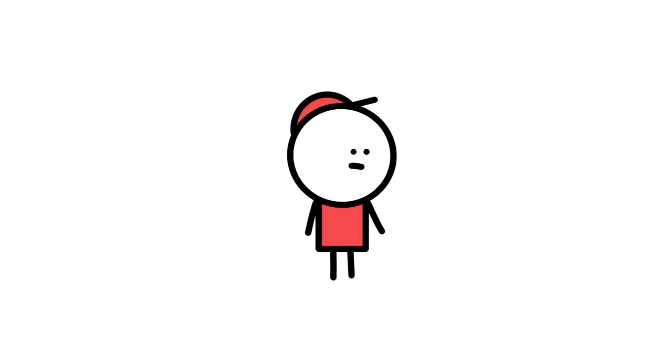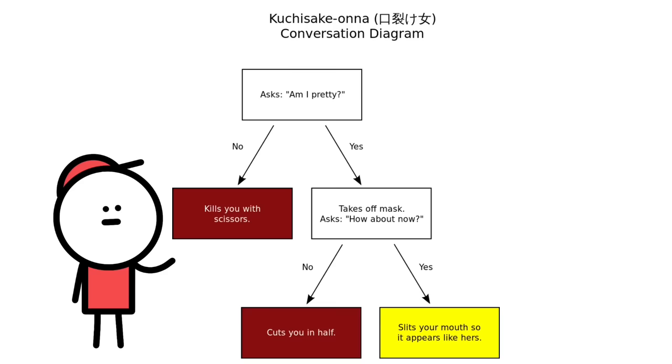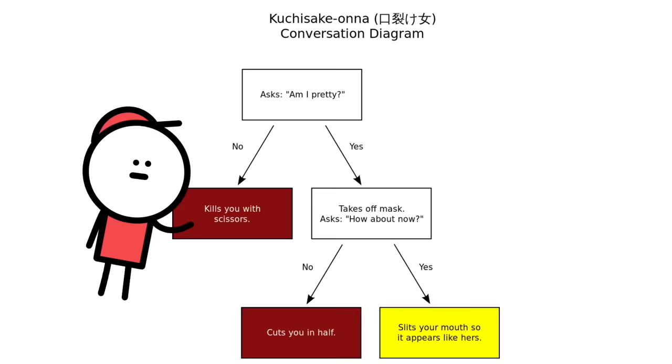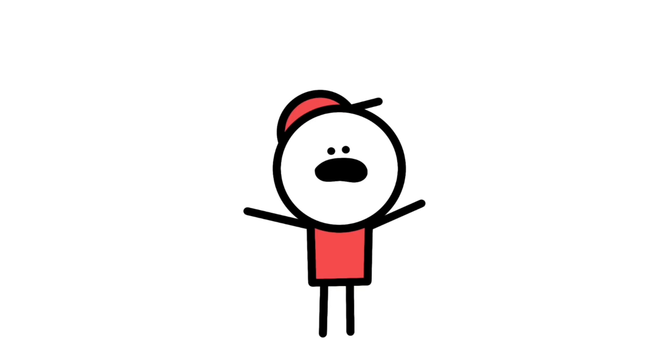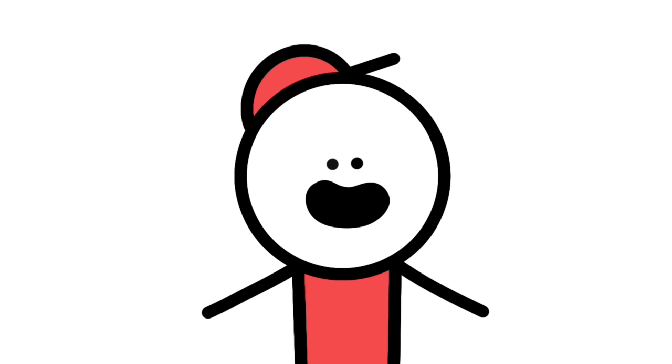Encounters with a slit-mouthed woman are simple but gruesome and go something like this. You see her and she stops you in your tracks and asks you, Am I pretty? If you say no, she'll instantly kill you with the sharp object she has. Now, if you do say she's beautiful, she'll remove her mask, exposing her horribly disfigured and scarred mouth, and ask you, how about now? If you tell her no, she will use the sharp object to kill you. But if you agree that she is still beautiful, she'll only disfigure your face to look like hers.